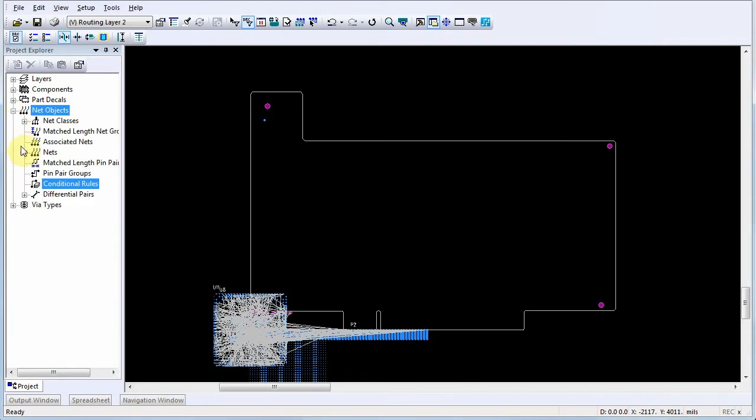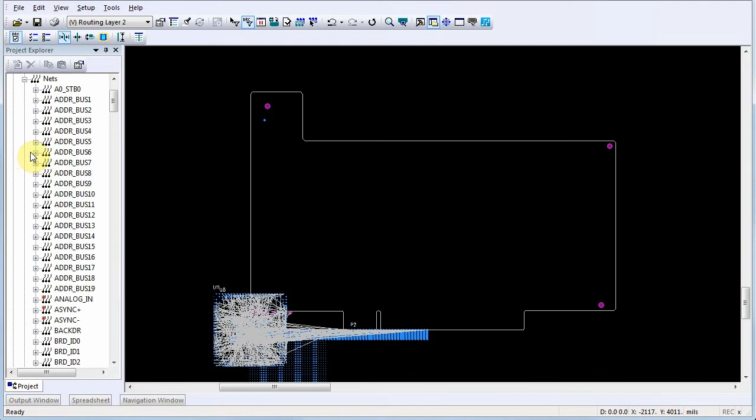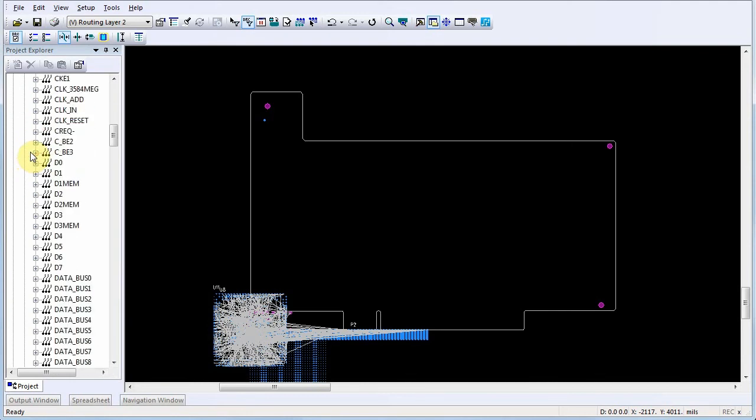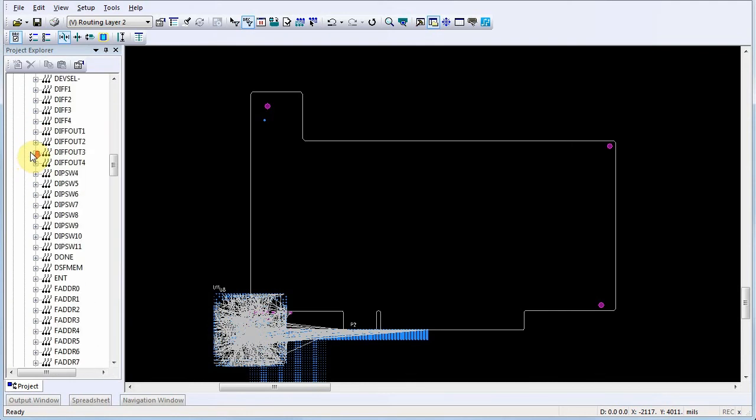Next, select the nets or objects that you want to add to the conditional rule. For this example, we'll expand the Nets list and select a net.